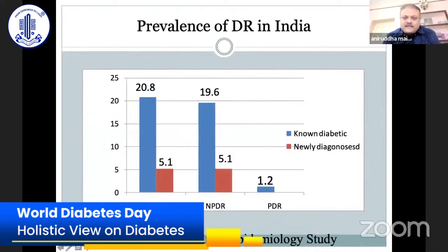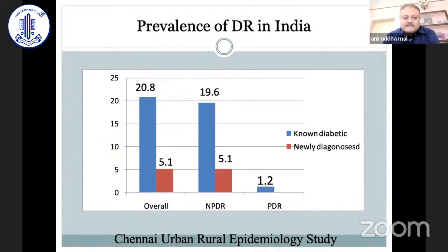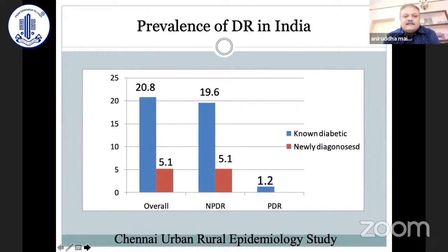As we all know, India has already become the capital of diabetes globally, and the prevalence of diabetic retinopathy is also increasing in India. Based on the landmark Chennai Urban Rural Epidemiological Study, the prevalence is 17.6% — 20.8% in known diabetics and 5.1% in newly diagnosed diabetics.